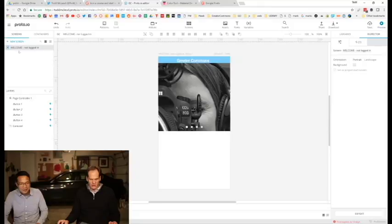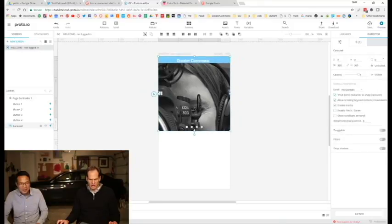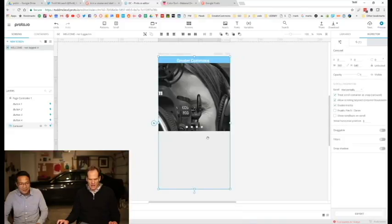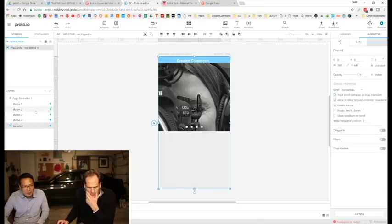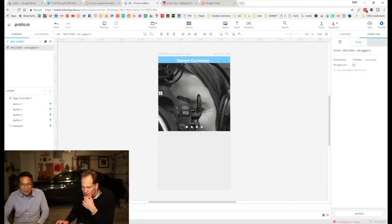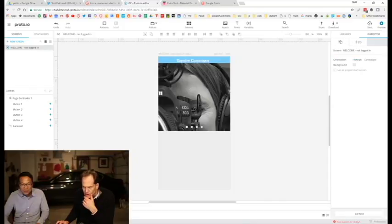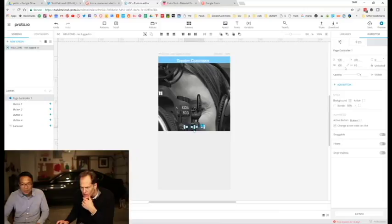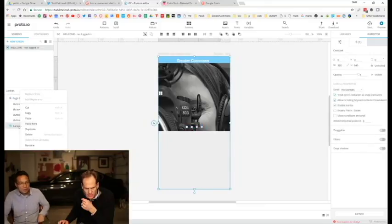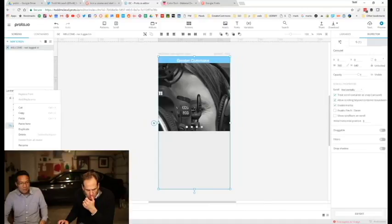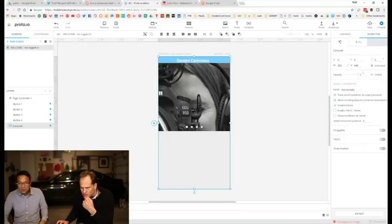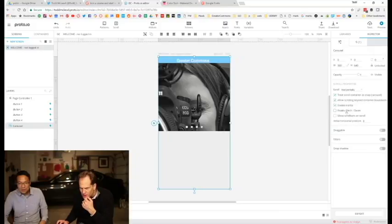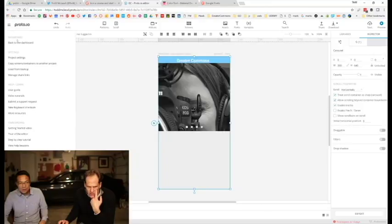I'm going to close this, go back to welcome logged in. Screens, that's my screen. I'm going to grab this and bring it down, that looked like it'd be good. I dragged something, I'm not sure what that was that I just dragged, but that looked totally promising to me. Maybe this page has some properties, so I'm going to right click that, and screen properties, and portrait landscape, nothing there. Then page controller, we have width and height, that's this square deal right there. Carousel, it's carousel properties. Properties right there, and we have that 360 by 640, 0, 0, opacity, visible, treat scroll container as snap, allow scrolling beyond container boundaries, enable inertia, enable pinch to zoom, show scroll bars on scroll, initial horizontal position, draggable filters, features. I like all that, so what we might also do is just go back to the dashboard, and see if that reload thing works, and then go back to edit.